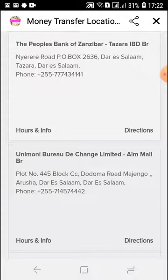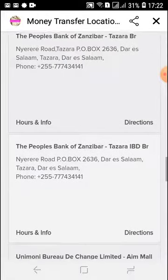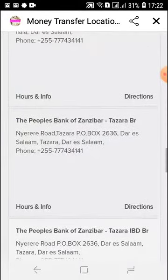Some locations, unfortunately, run out of money. If you're sending $1,000 or $2,000, there's a chance they might not have large amounts to cash out. So it's always a good idea to have the person picking up the money call ahead to make sure they're open, that they have the money, and for any directions on how to reach the location.